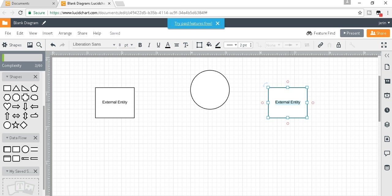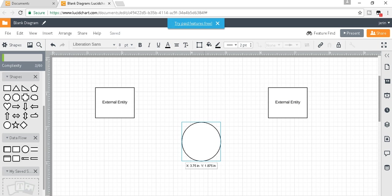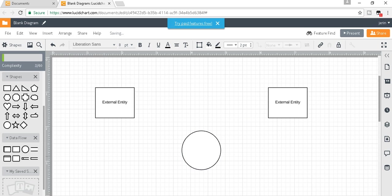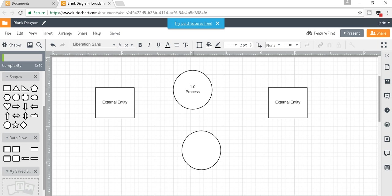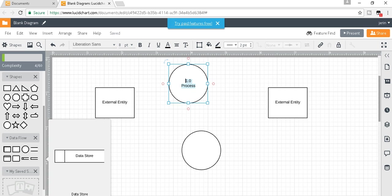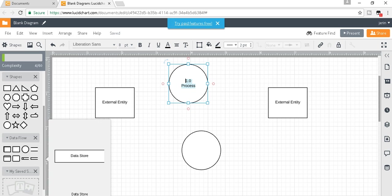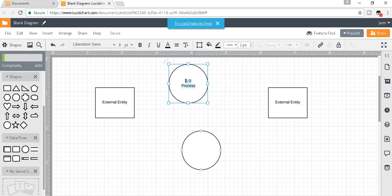Then I will choose another process. This is the data store—there are two types. I will choose this one first and move it upwards.